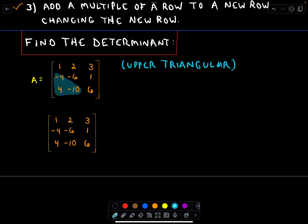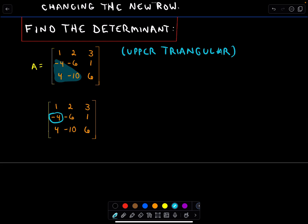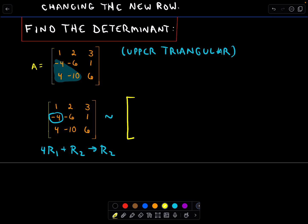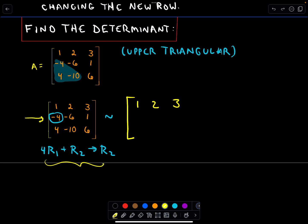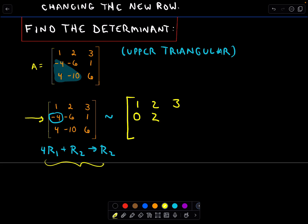Let me clean this up and write the steps down. My goal is to turn this negative four into a zero. I could take four times the first row and add that to the second row to replace it. So I've left the first row alone. Now changing the second row: four times one is positive four, and four plus negative four gives me zero — that's what we wanted. Four times two is eight; eight plus negative six leaves me with two. And four times three is twelve; twelve plus one gives me thirteen. So that's my new second row.